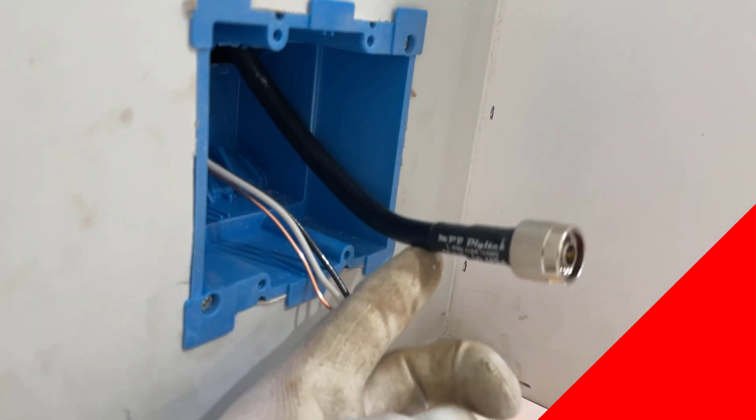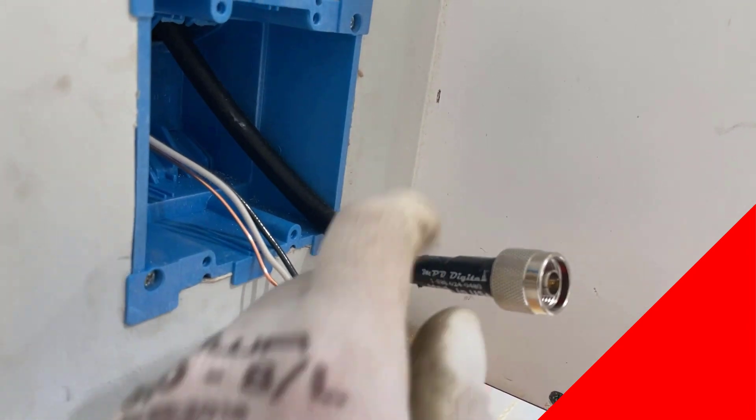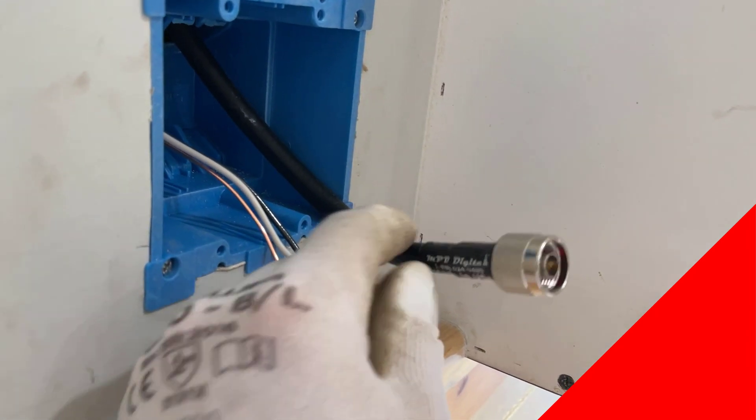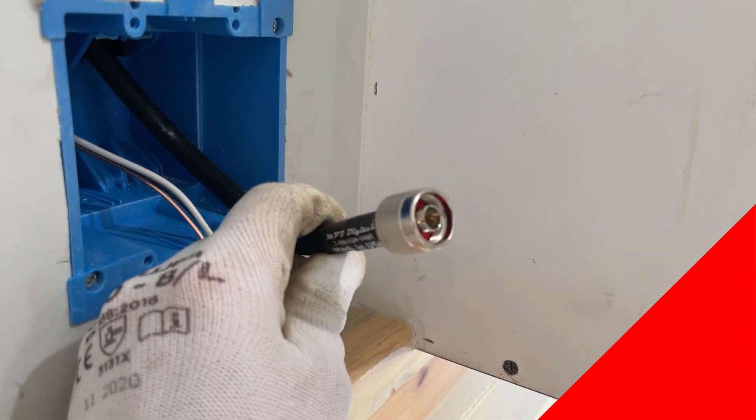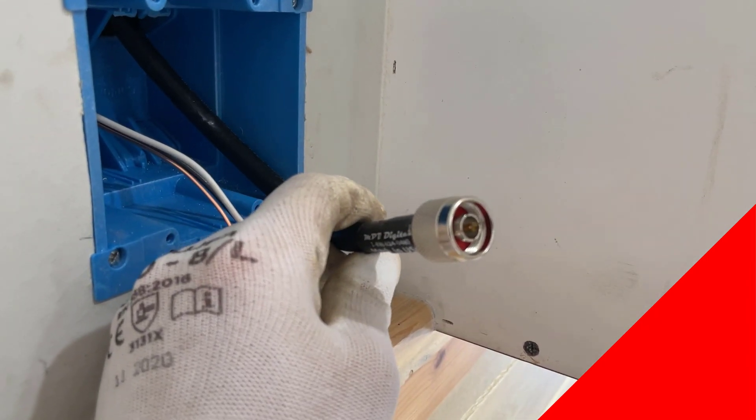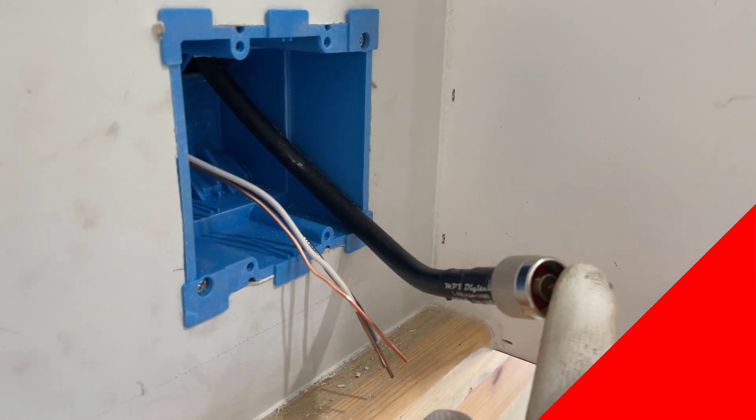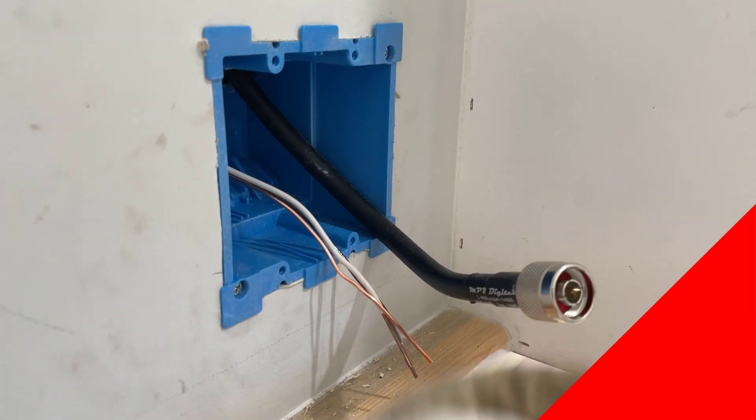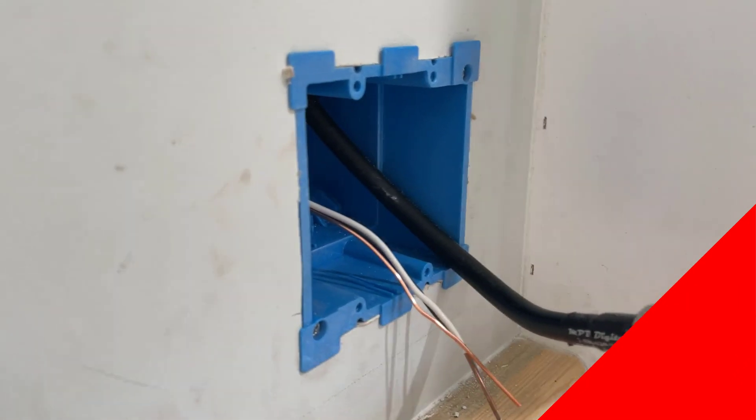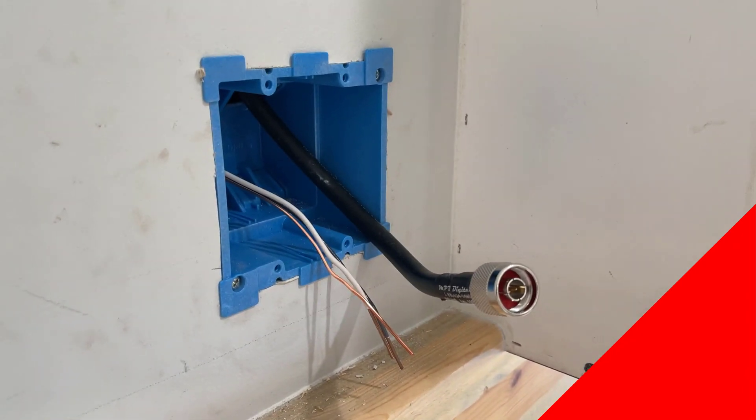As you can see, we're just finishing up the box here. We've got our LMR 400 poking through here. We've got the bulkhead connection where we'll put the bulkhead connection on that and then that'll poke its way through the box.